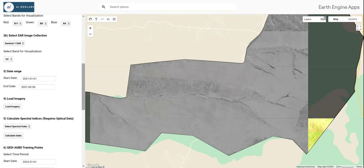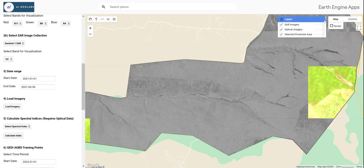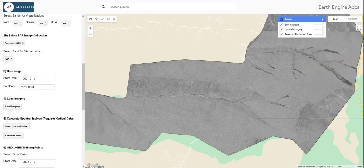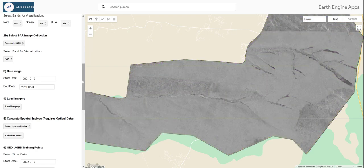Here we are going to load our Sentinel-2 and Sentinel-1 imagery for Mafungawusi Forest Reserve area. This is the VV polarization for Sentinel-1, and below we have the Sentinel-2 imagery.